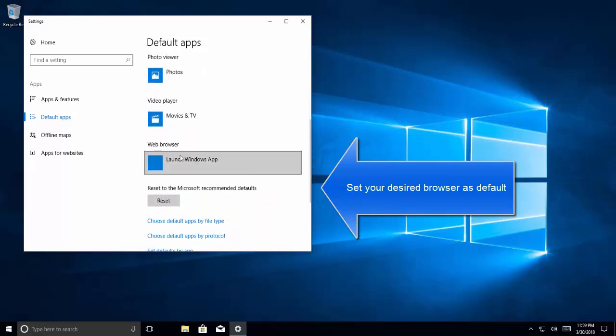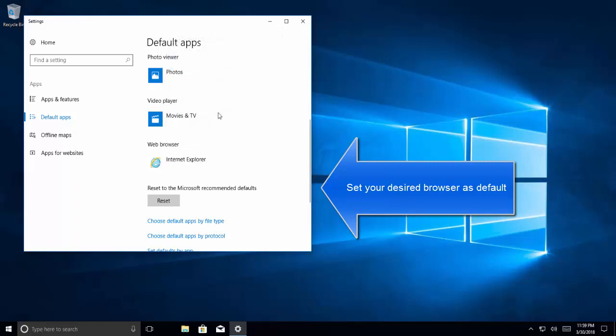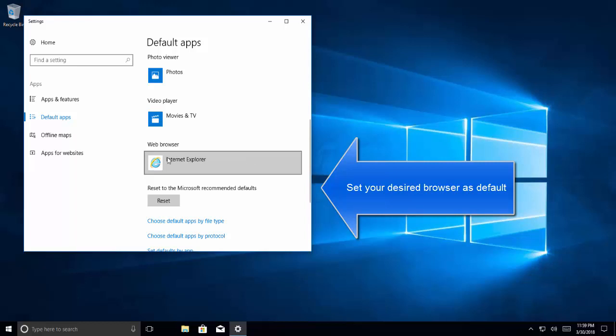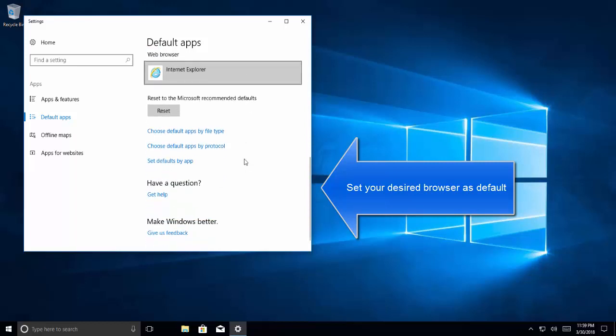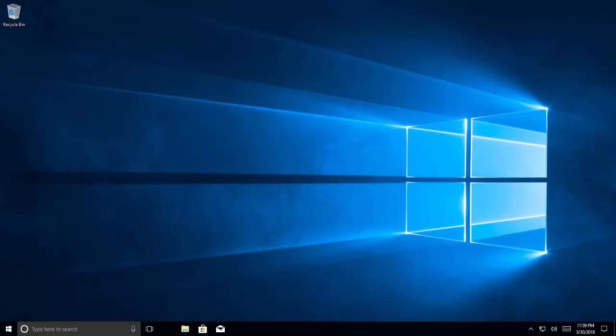Here under the web browser select Internet Explorer as default. If you have any other browser installed on your PC it would be listed here, you can just click on that browser to make that as default. So I just have Internet Explorer right now. I'll select Internet Explorer and I'll just close this window. This will make Internet Explorer as my default browser.